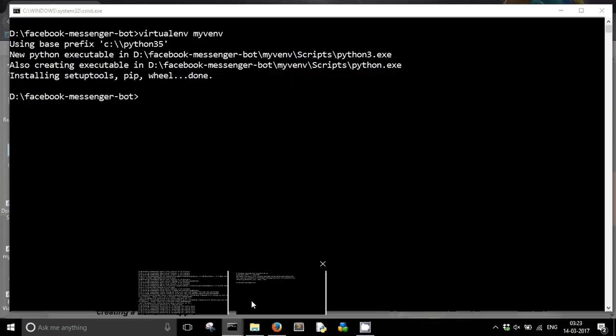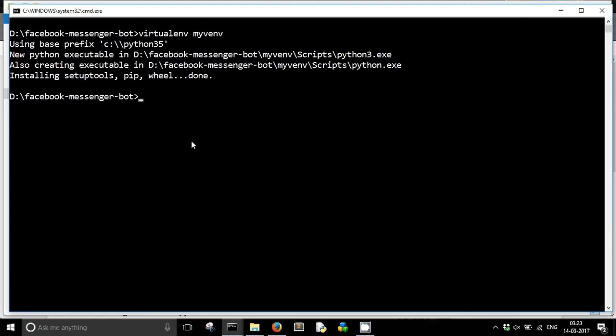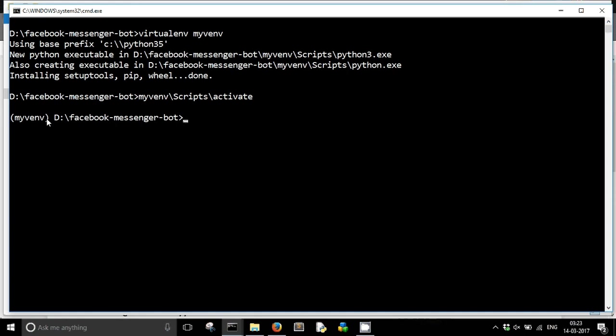The next step is to activate the virtual environment. How can we activate it? It is simple: the name of the virtual environment, scripts slash activate. And the virtual environment has been activated, as you can see here.